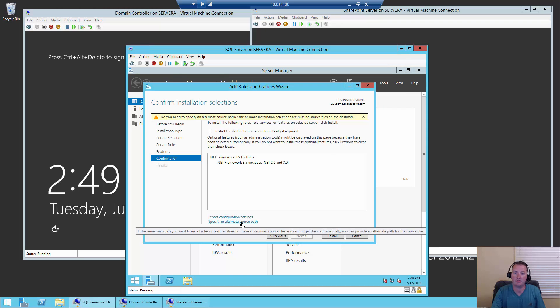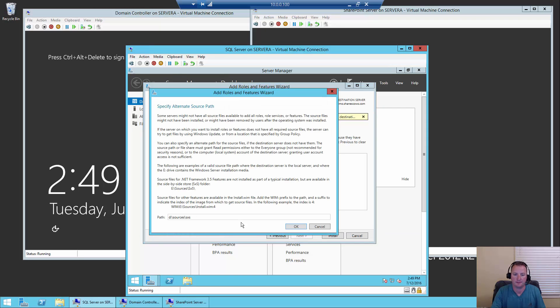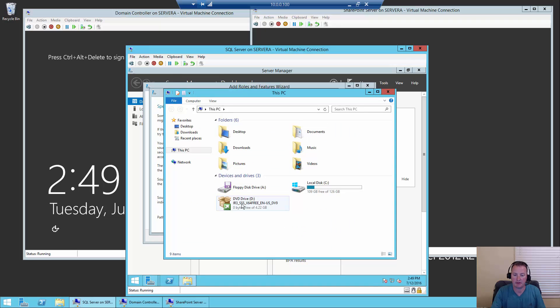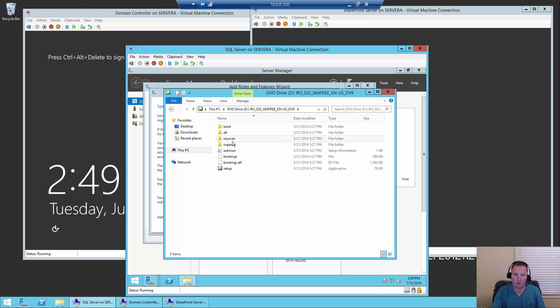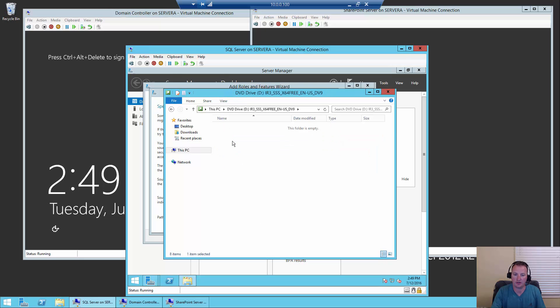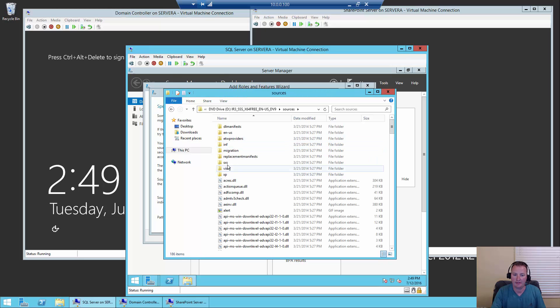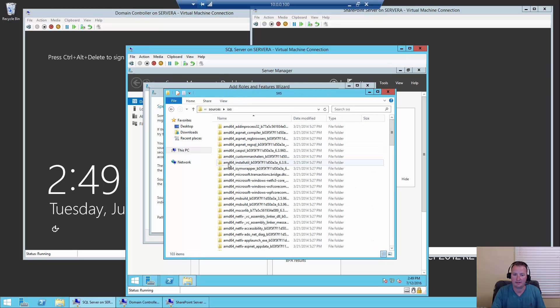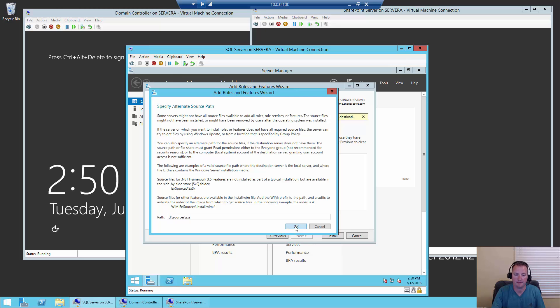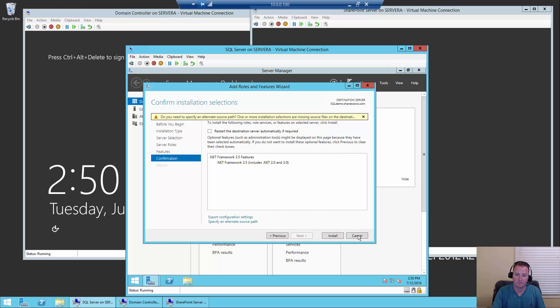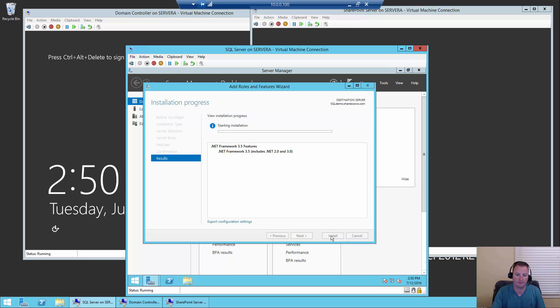Once we have the disk in, we're going to say we want to specify an alternate source path. We actually need to enter the location. If we go over here, we can see that we have a D drive. If we right-click and say Open, there's a Sources and then an SXS folder. That's what it's looking for. So we're going to type that in here: D colon backslash Sources backslash SXS. Say OK, and now we're ready for the install to happen.